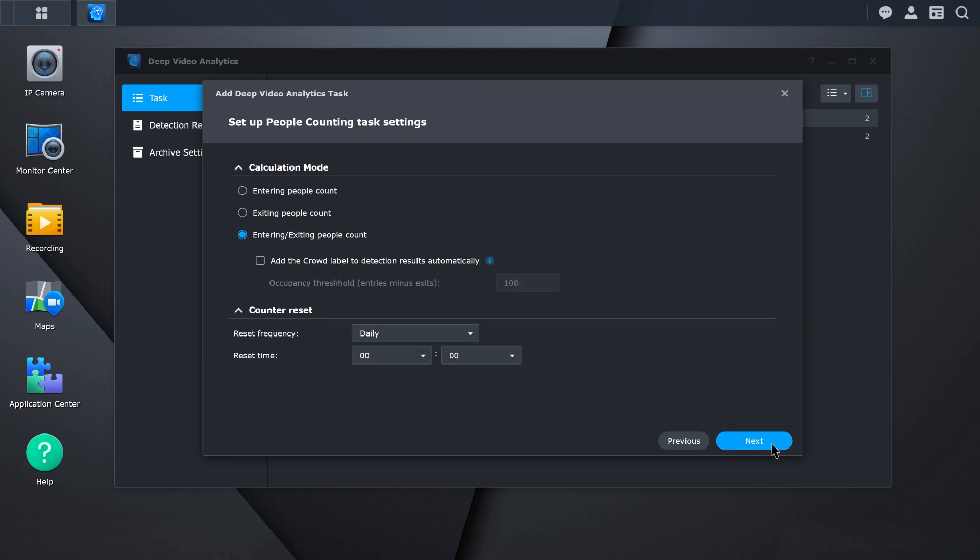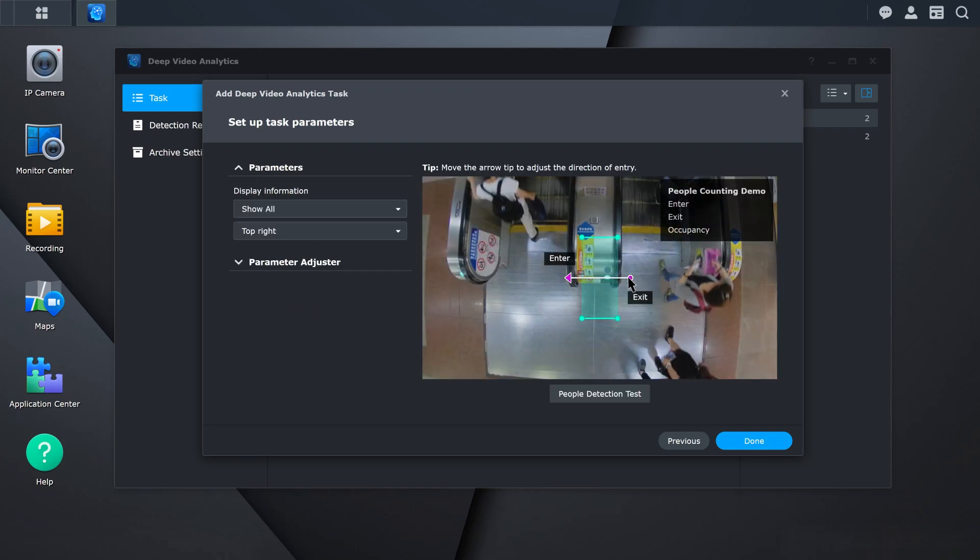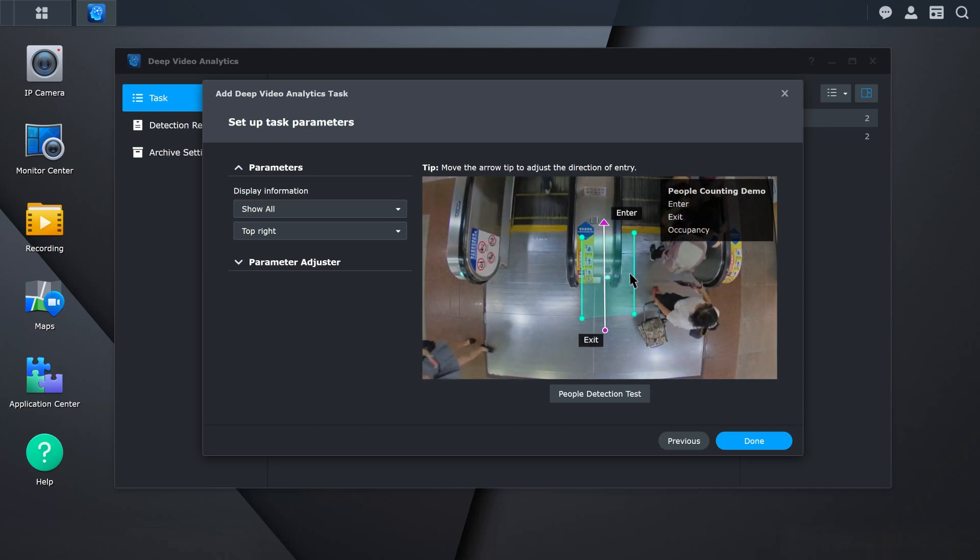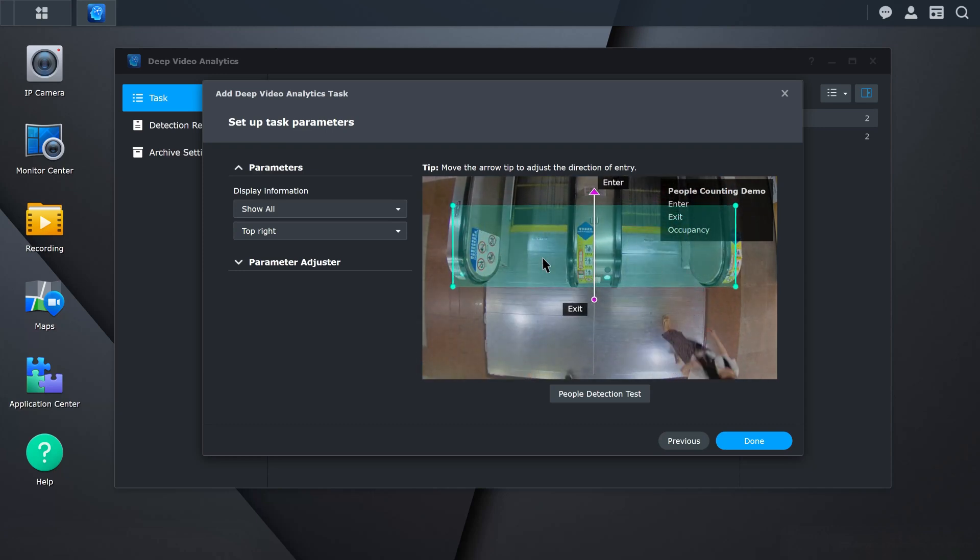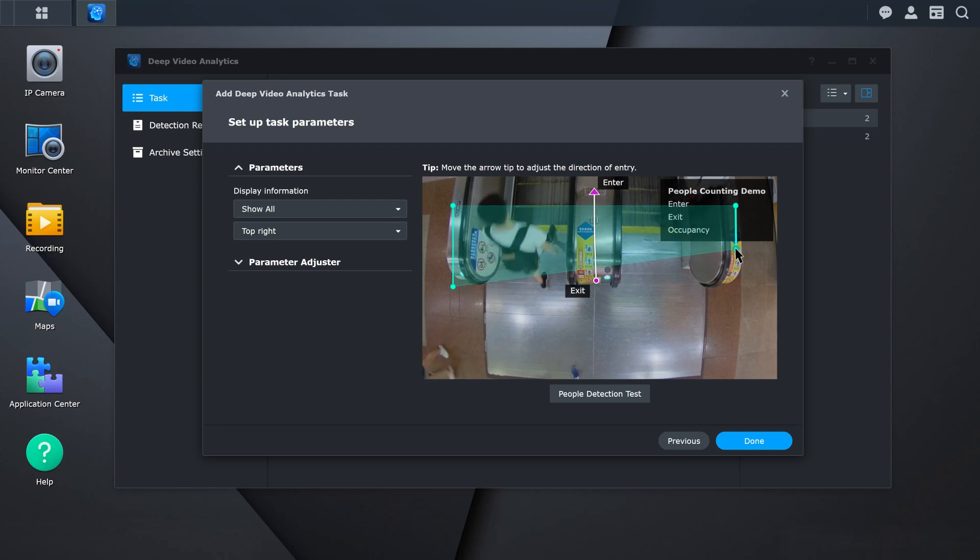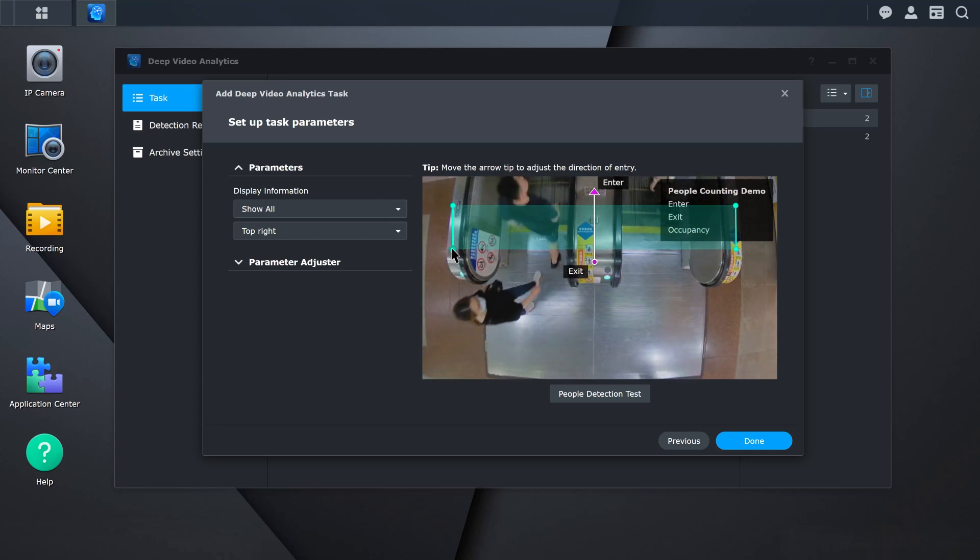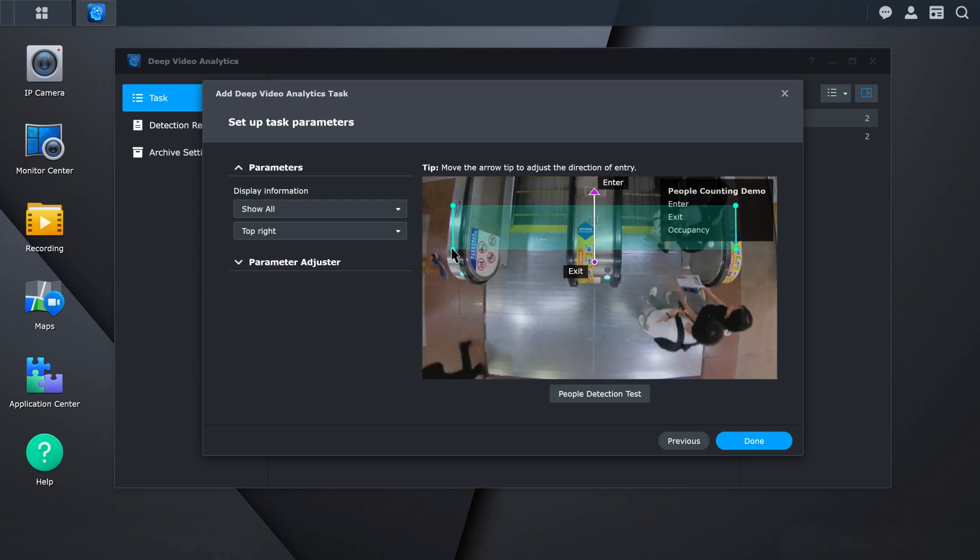Under Settings, in Calculation Mode, select the mode to count and choose to enable or disable crowd detection. Set a certain number of people under the parameter. You will receive a notification when the number of people exceeds the threshold. You can also set up the reset counter. Use the arrow tip at the side of the detection line to adjust the direction of entry and detection range. People counting is now ready.